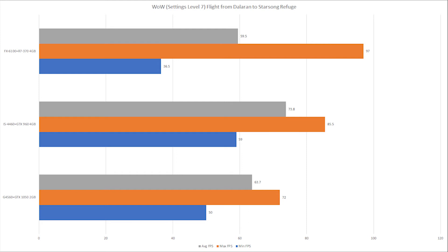Average-wise it fell behind the Intel chips, no surprise there. But when you look at the minimum and maximum frame rates, it was not a very nice smooth experience. Doesn't surprise me that it didn't perform as well, but it did perform a lot better than what I had expected.